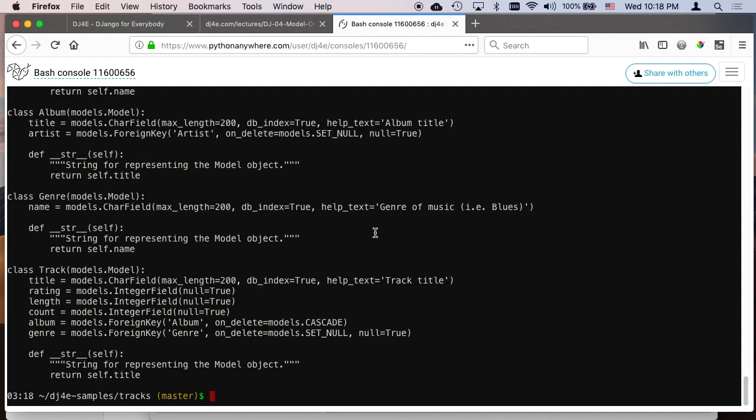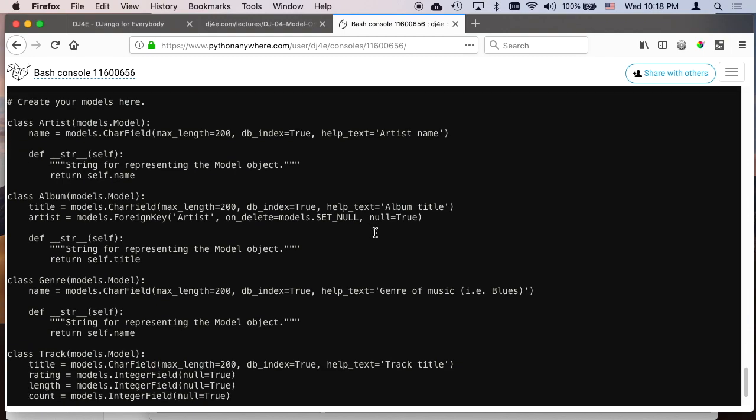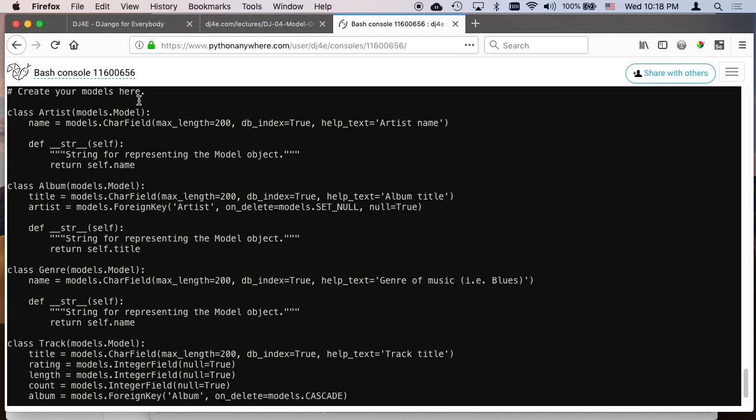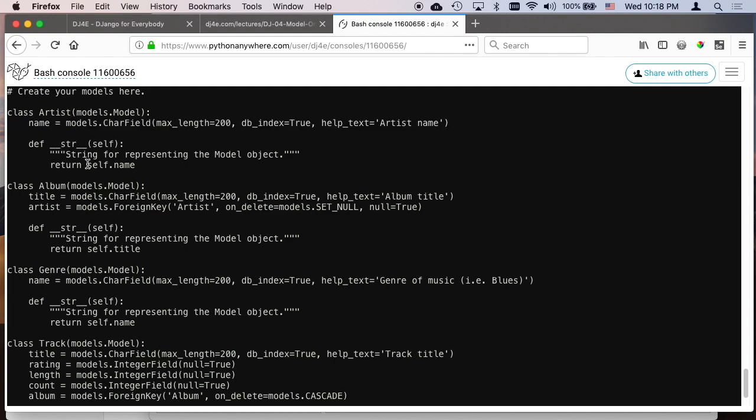So this is a model we went through in the lecture where we built this model. There's an artist, an album, a genre, and most of these are kind of simple. This artist is no different than a single table. But this album is related to, and this is where this foreign key comes in that says there's an artist field inside the album table that points to a particular artist in the artist model.